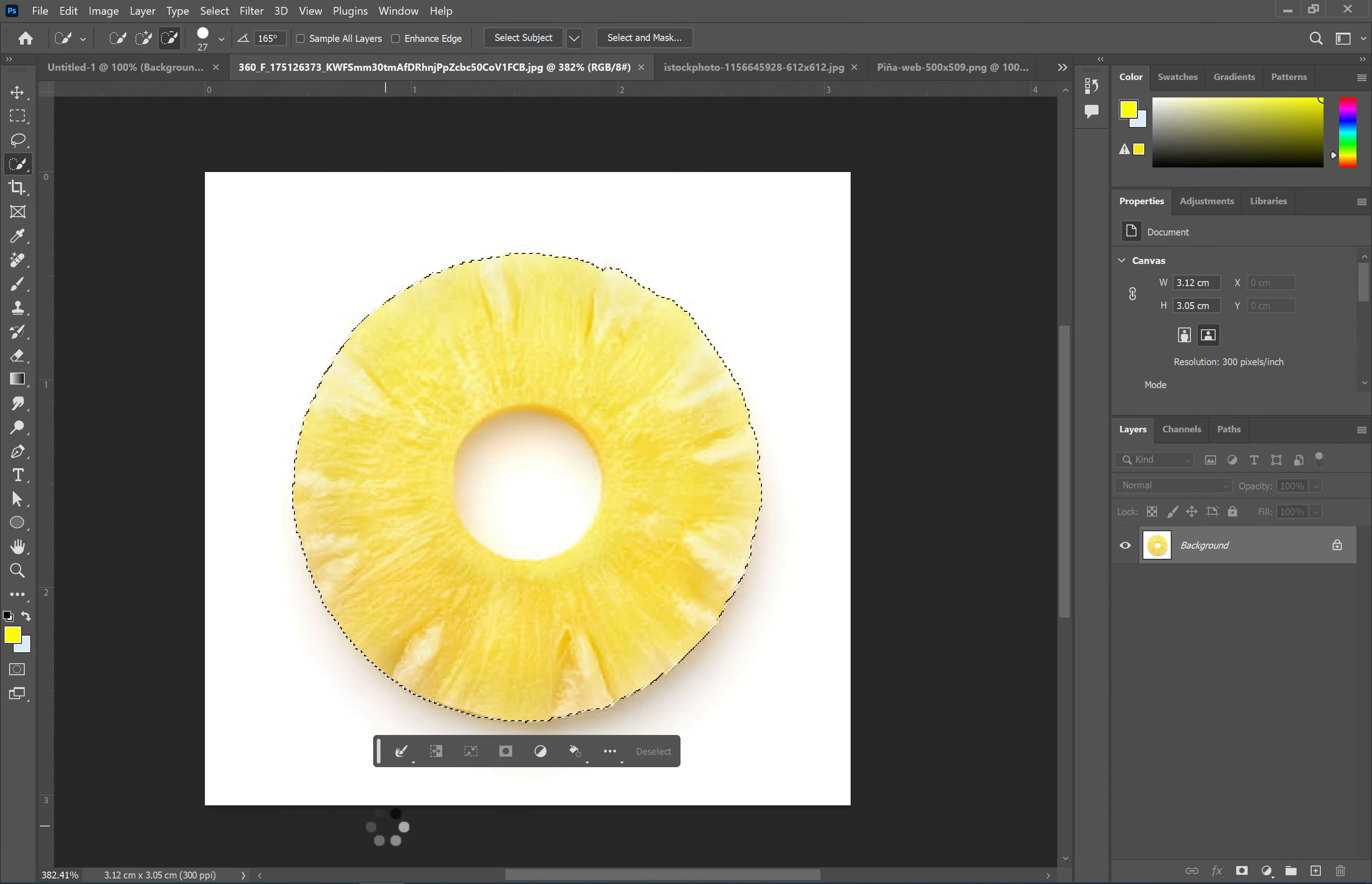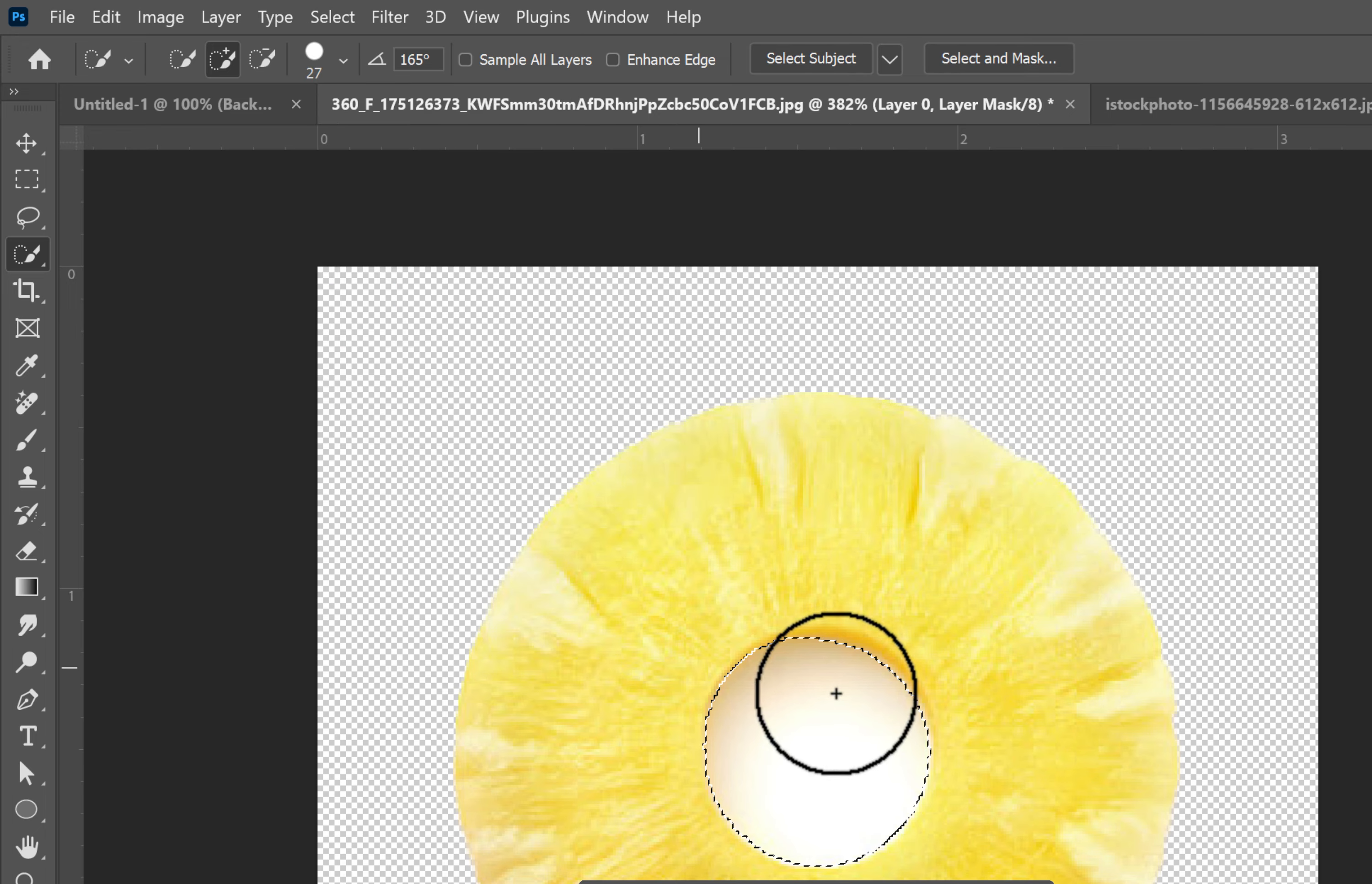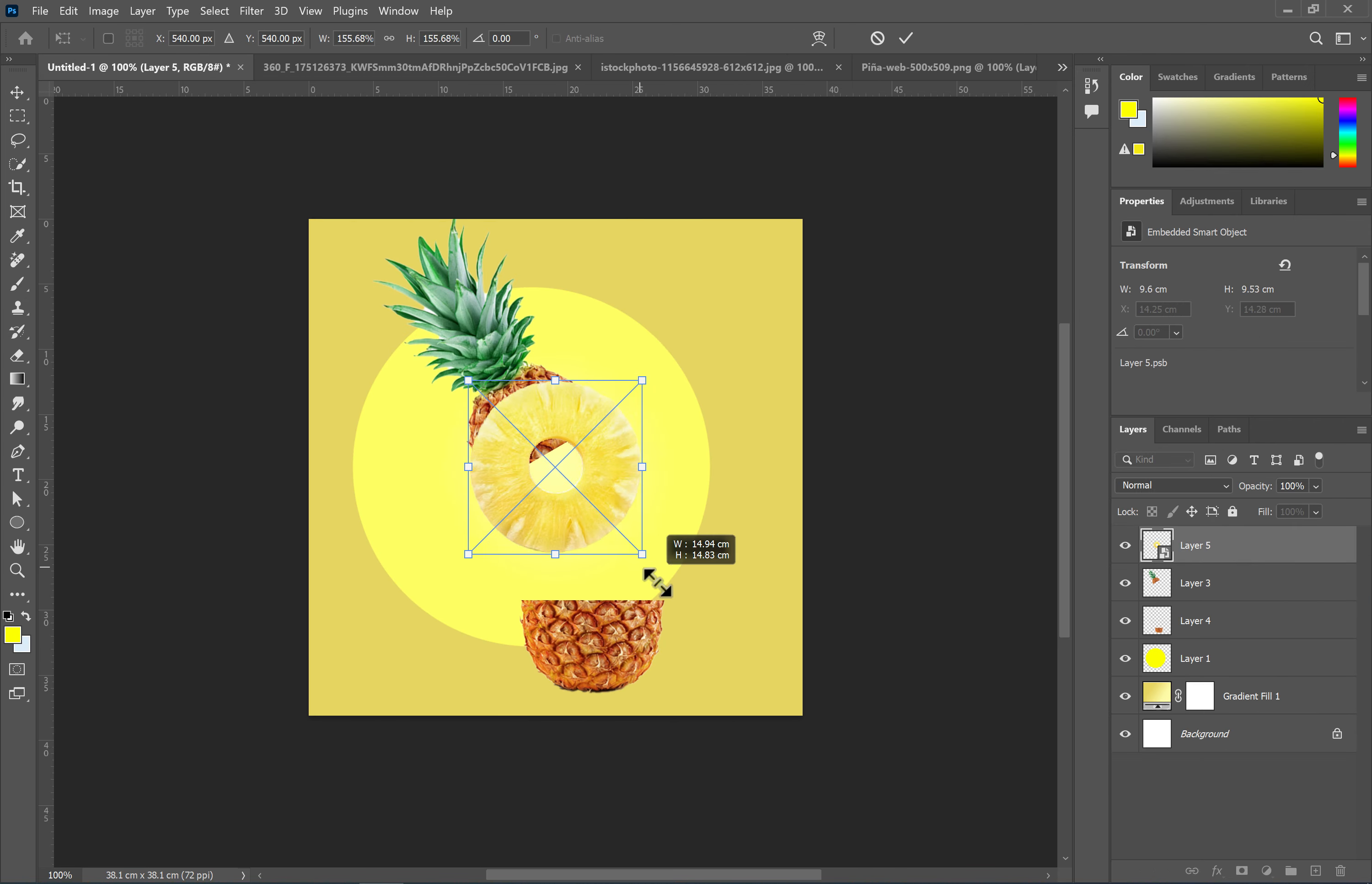Open the pineapple slice image and use your preferred method to select it and remove the background. To learn how to select and separate a subject from the background using the mask tool, you can watch the video provided in the description. After removing the background, import it into the document and convert it to a smart object.